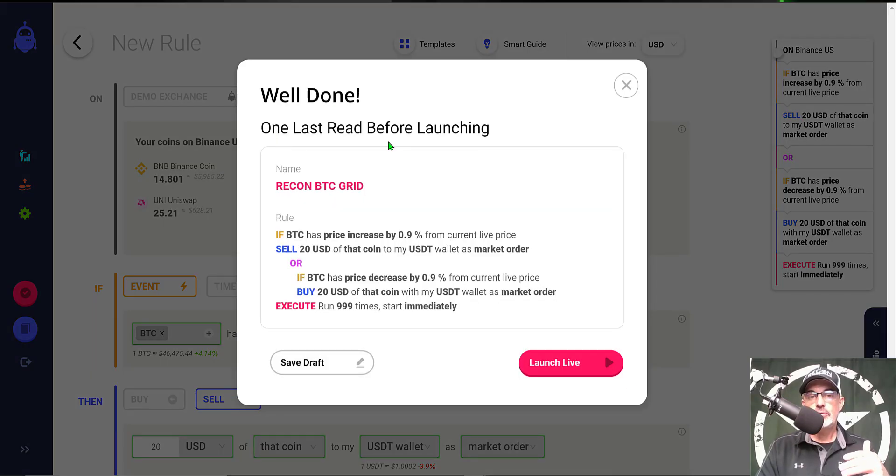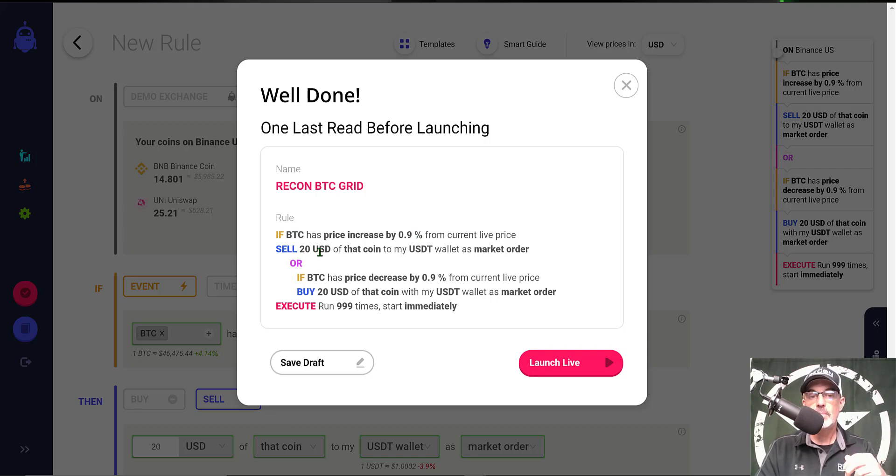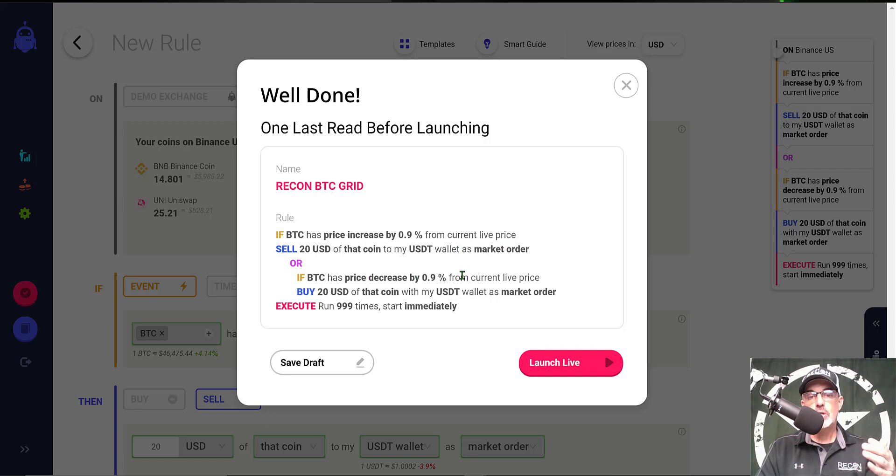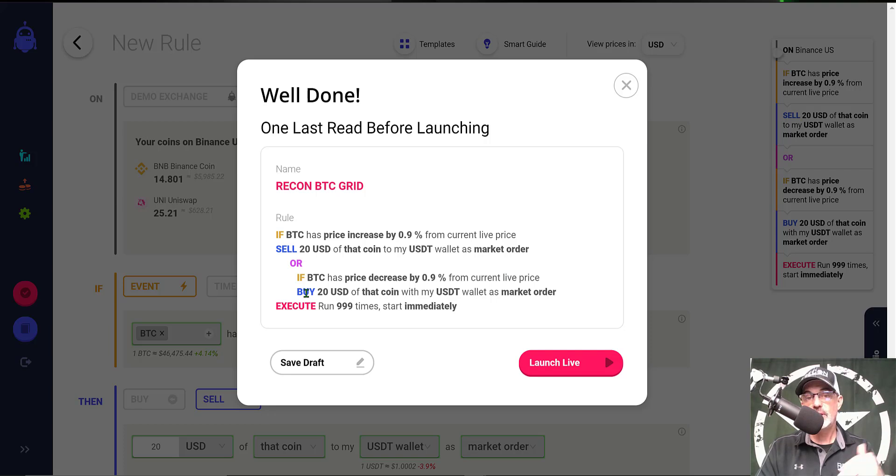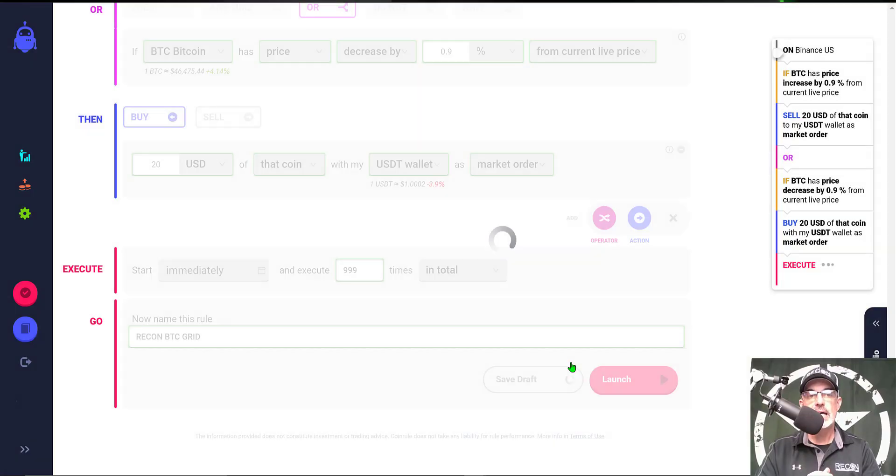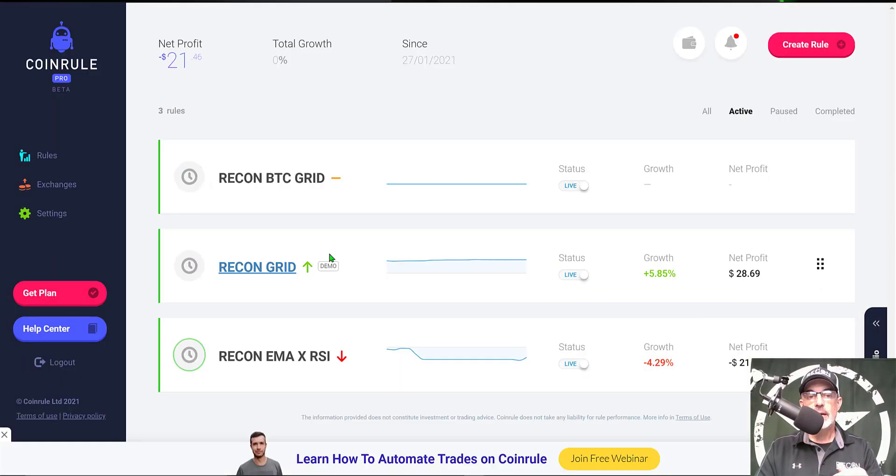So we click on the launch button and I get one more chance to confirm that I have this set up the correct way. Basically if BTC has a price increase from current live price, I want to sell as the price is going up, $20 of that coin to my USDT wallet as a market order. Or if Bitcoin has a price decrease by 0.9 percent from current live price, I want to buy the dip, $20 of that coin with my USDT wallet as a market order. We're going to execute 999 times and start immediately. And now we launch it live.